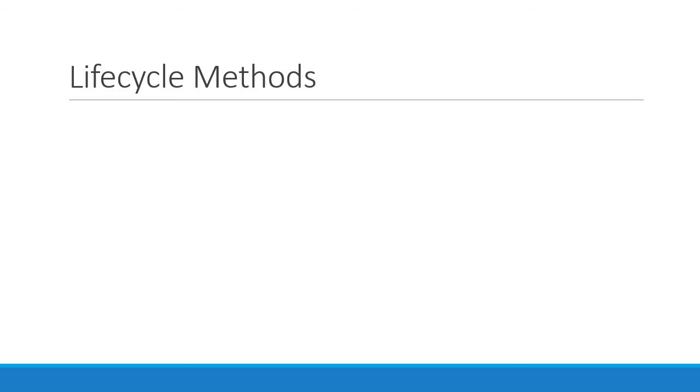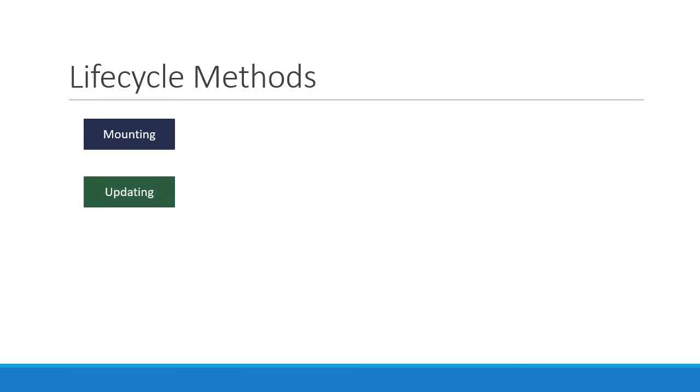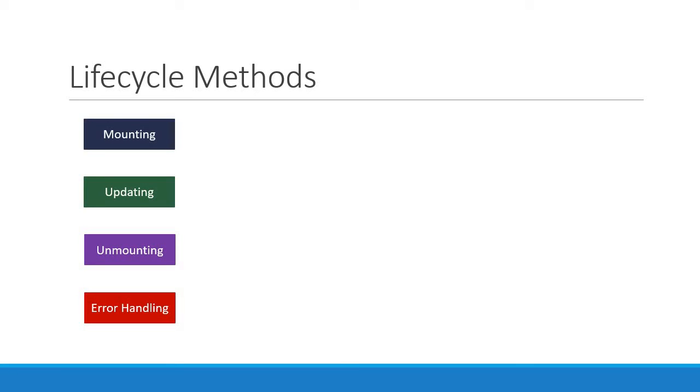We can mainly classify the methods into four phases: mounting, updating, unmounting, and error handling.